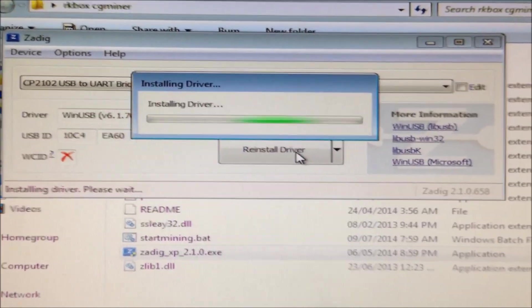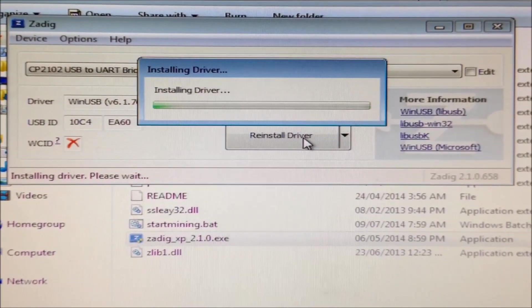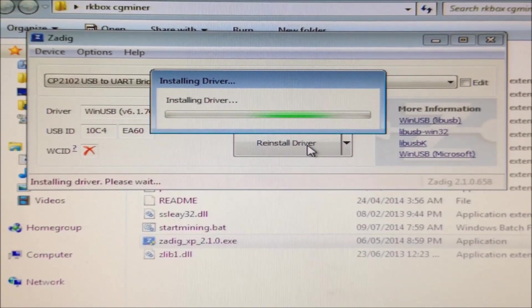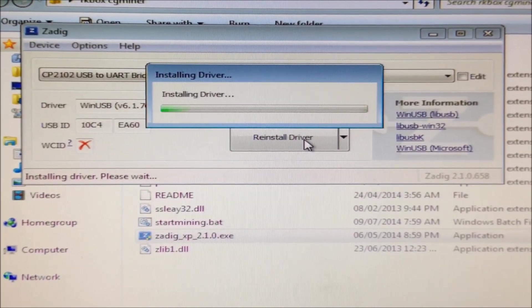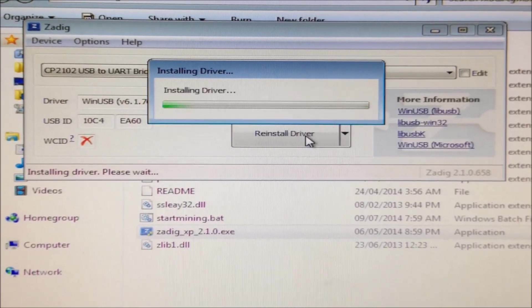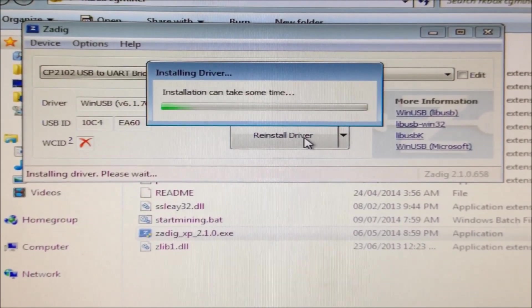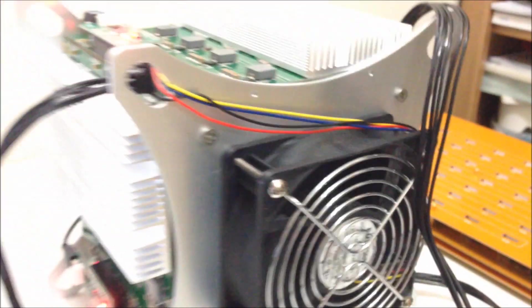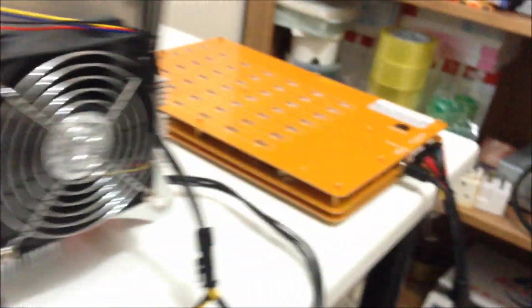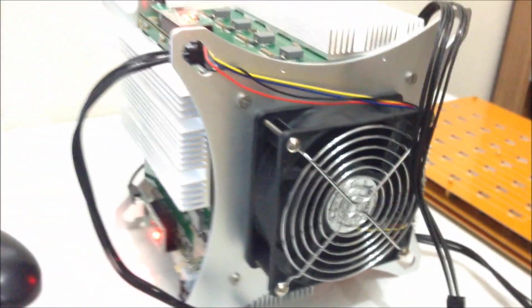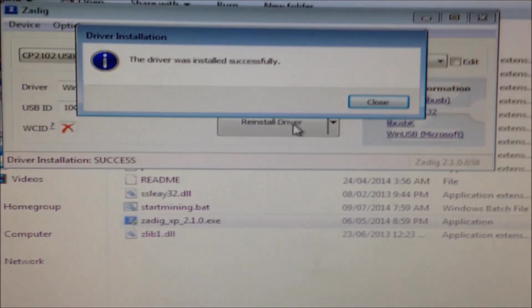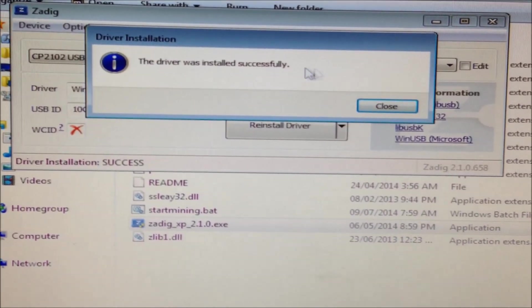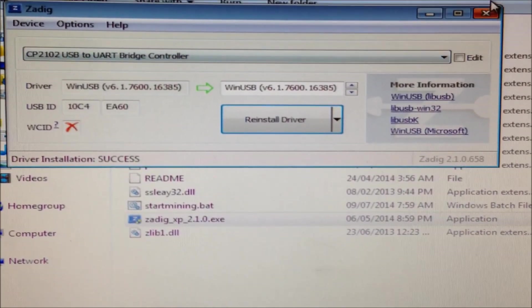Wait two minutes. If it's successful, you should see this message: The driver was installed successfully. Close.